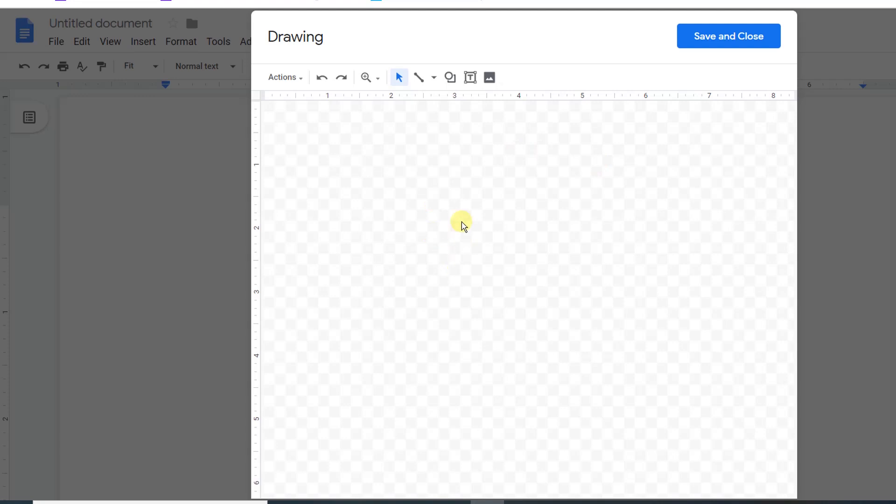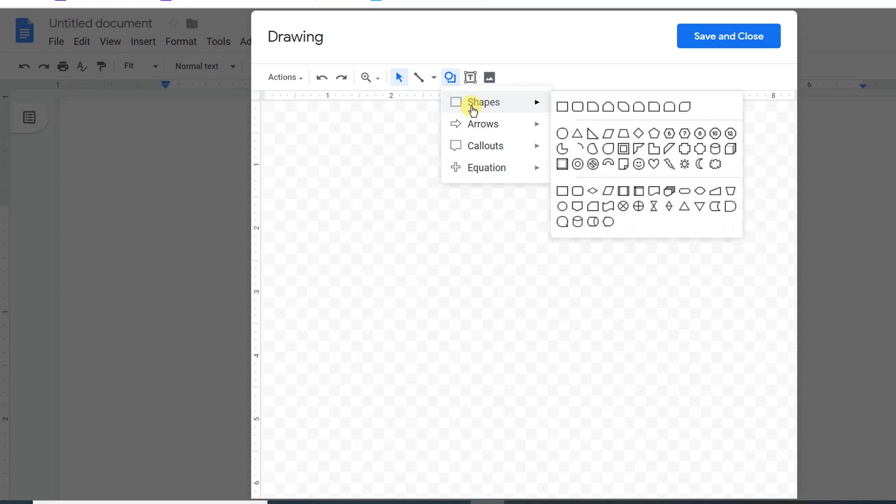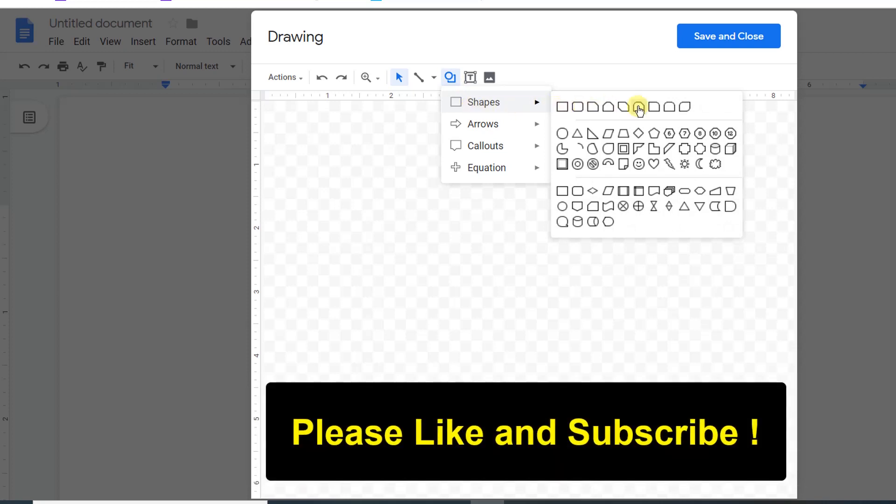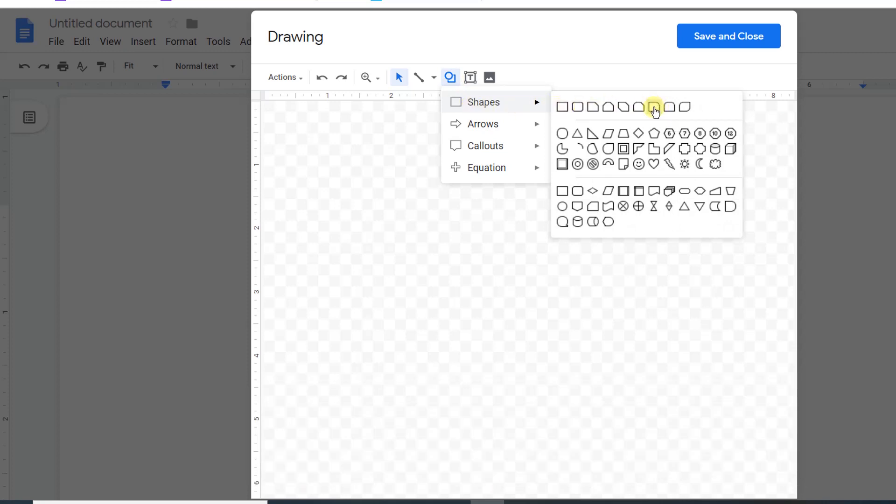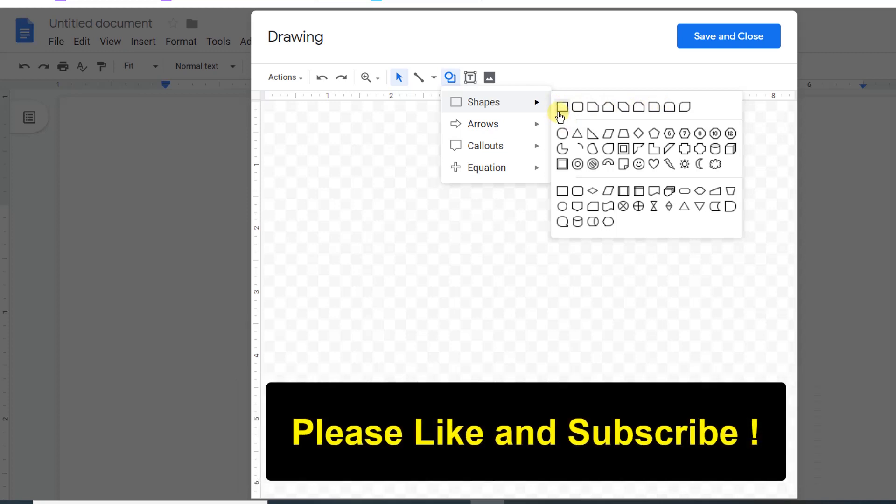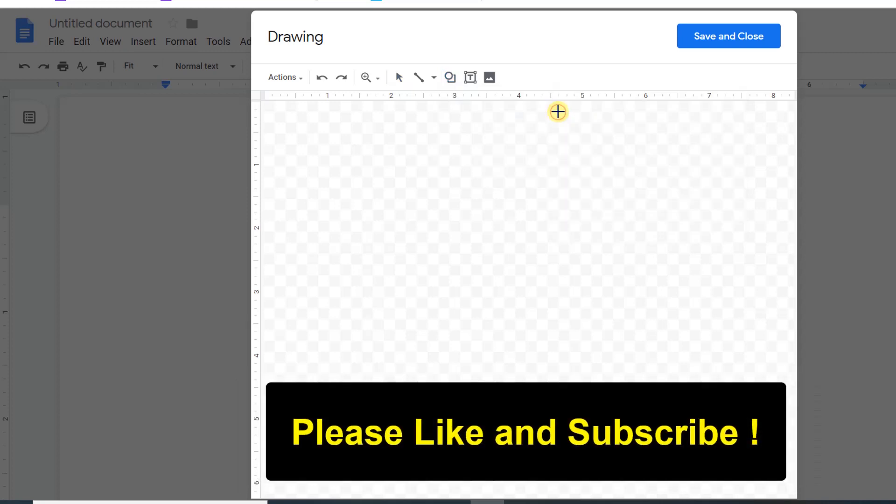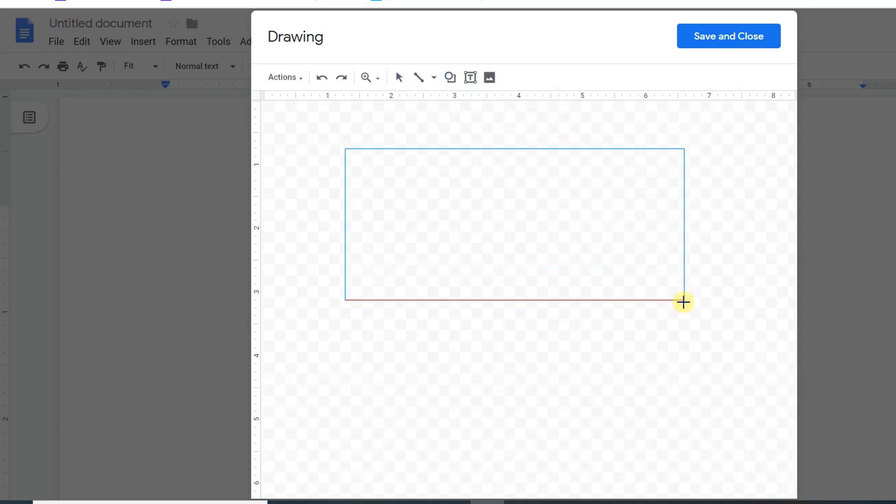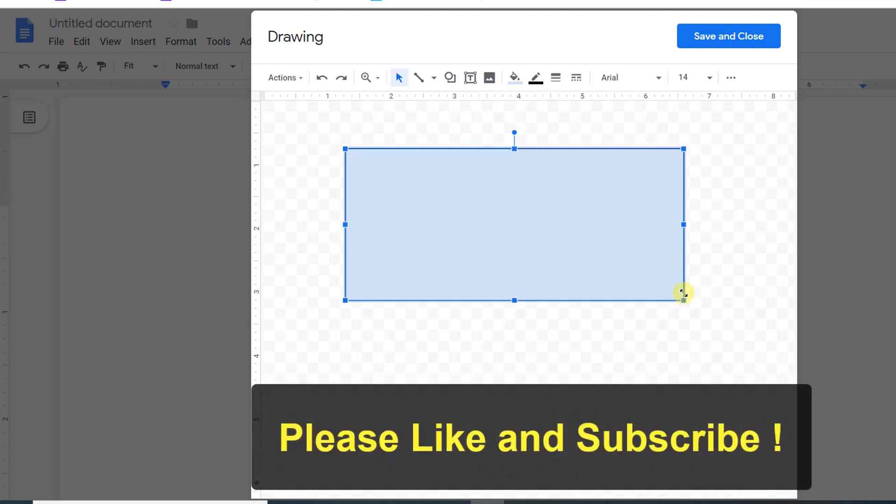Now in this window, click on the Shapes symbol. Here you have various options for shapes like squares, etc. You can select any one of them and then draw the shape using your mouse.